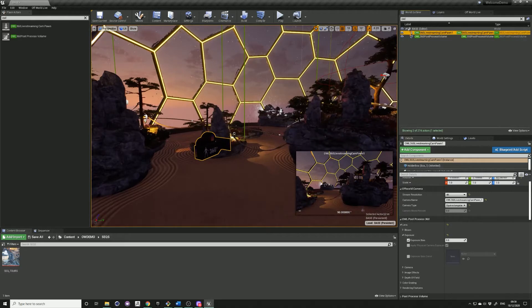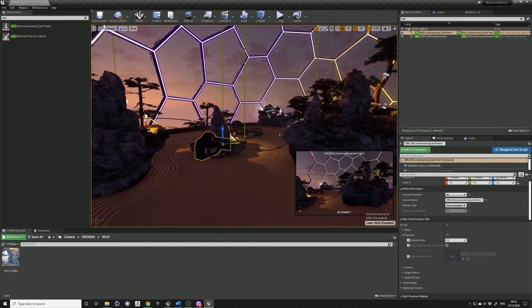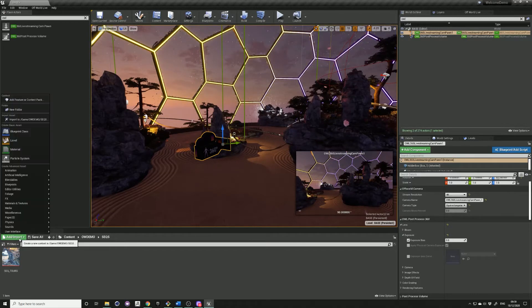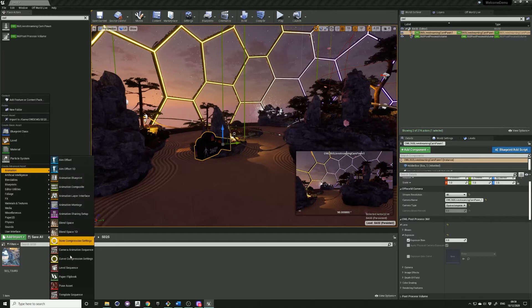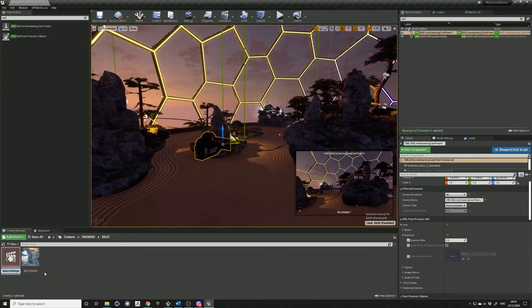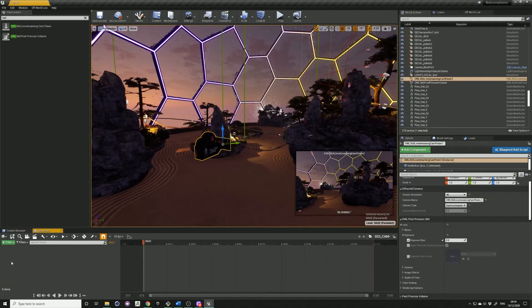To create a simple fading in effect by keyframing the exposure component of the camera, first add a level sequence, rename it, and open it up by double clicking.